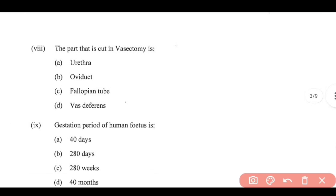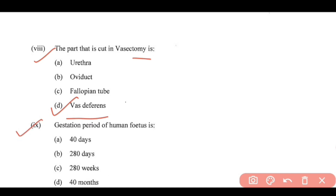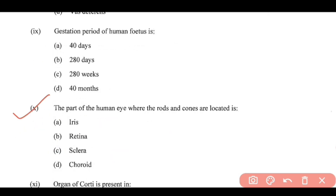Question 8: The part that is cut in vasectomy — vasectomy is done in males, so the answer is vas deferens, that is option D. Question 9: Gestation period of the human fetus is 280 days, so option B is correct. Question 10: The part of the human eye where the rods and cones are located — option B is correct, they are present in the retina.